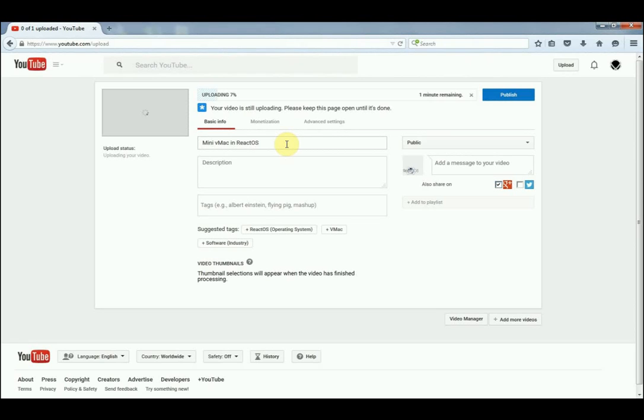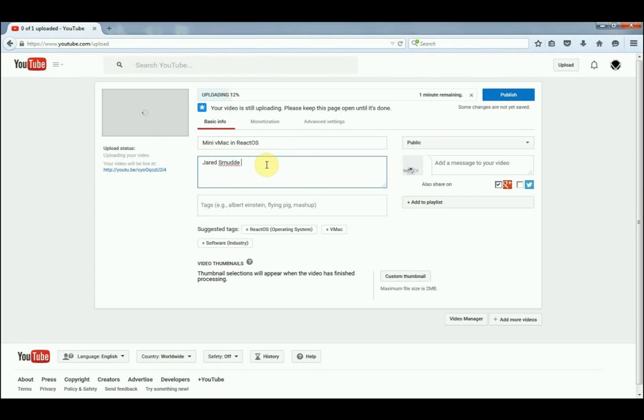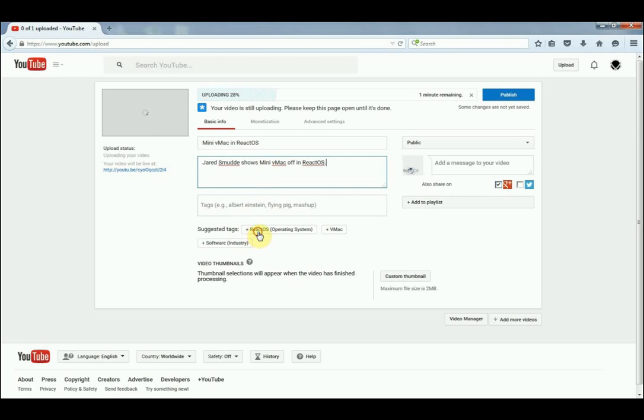Call it what you want, and then add your description. In this case it would be... and then add your suggested tags of ReactOS.